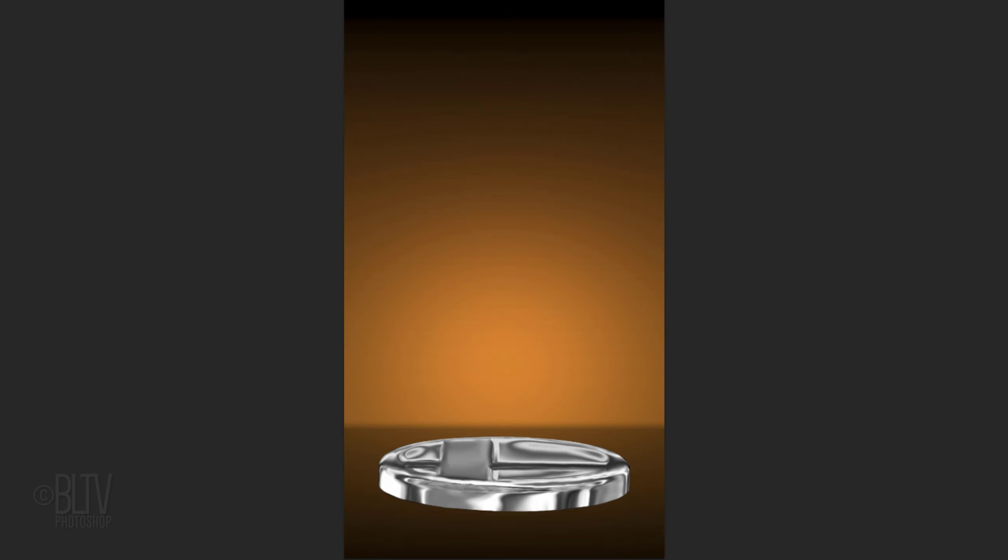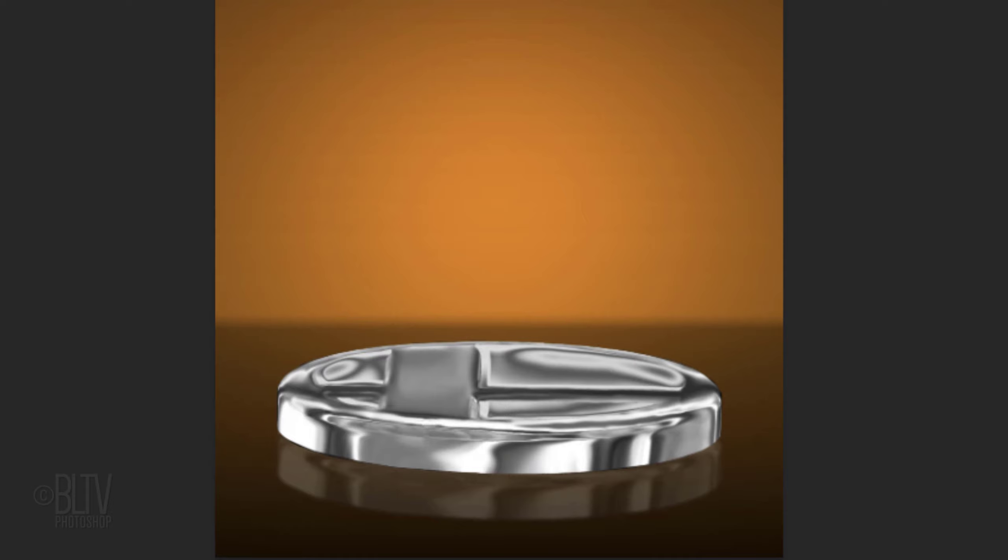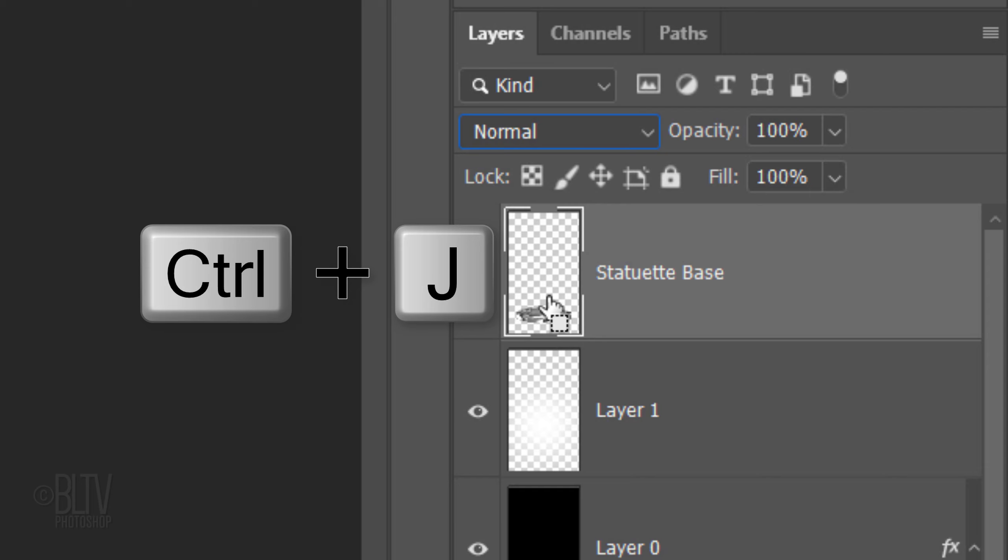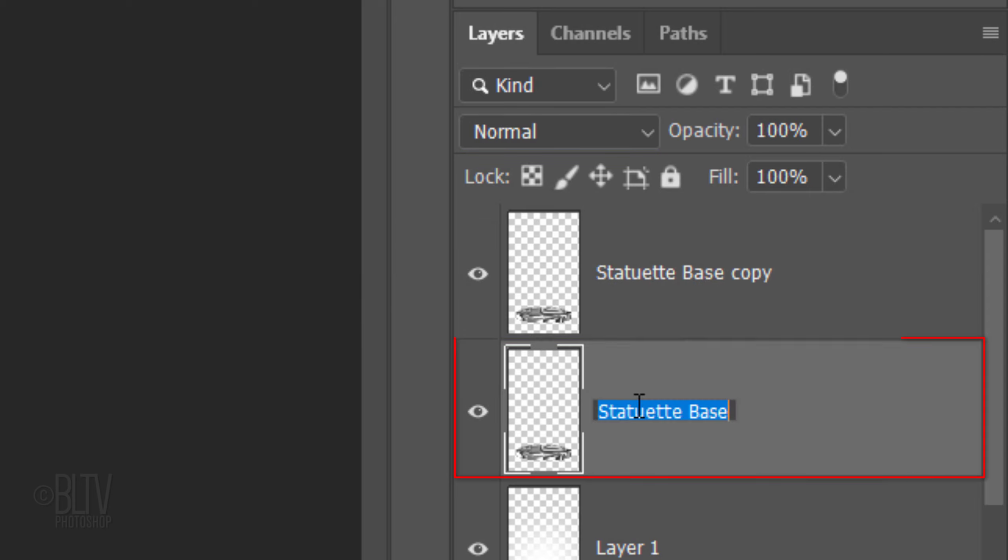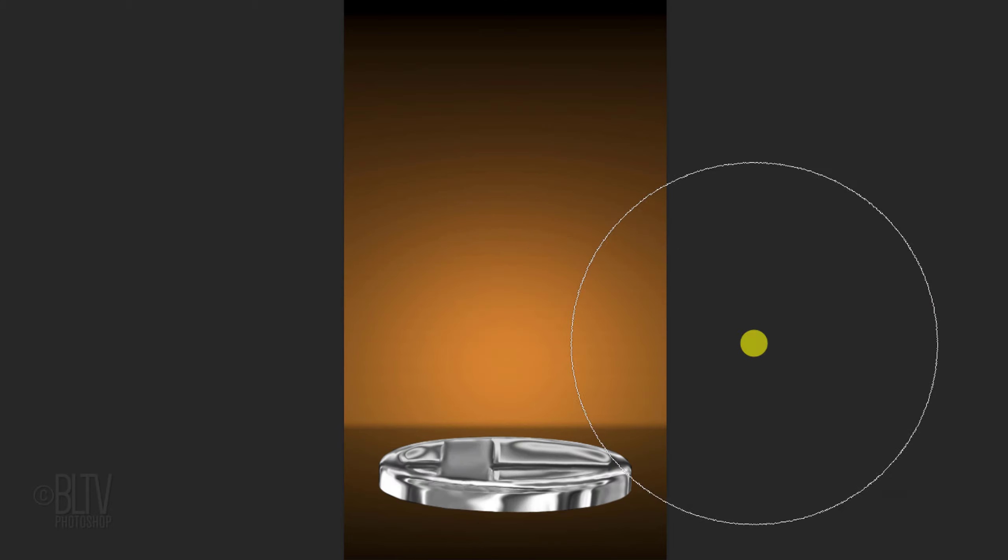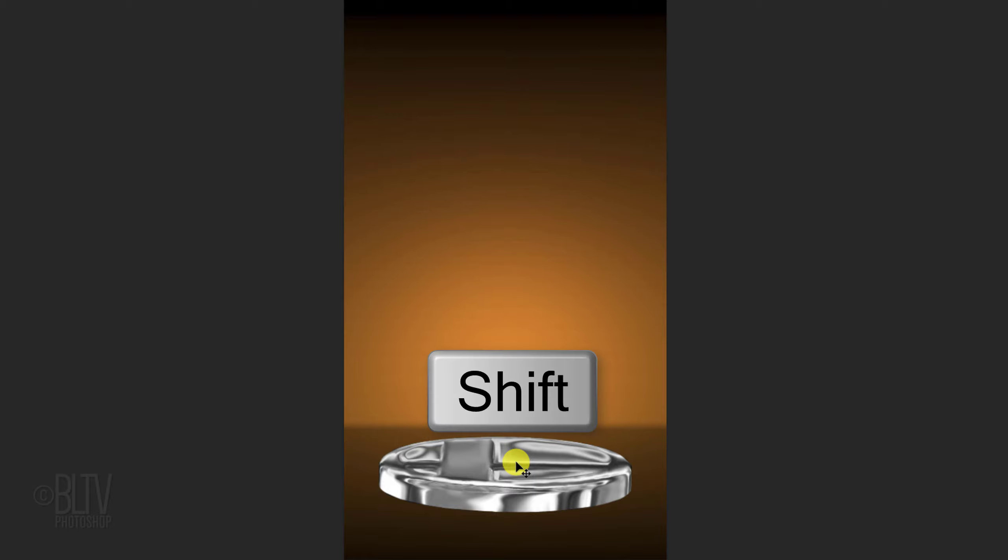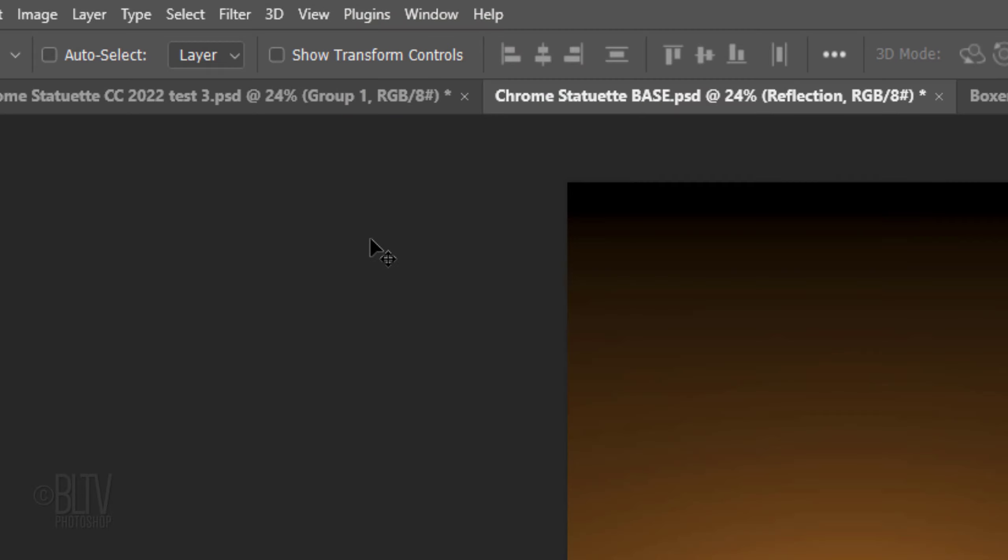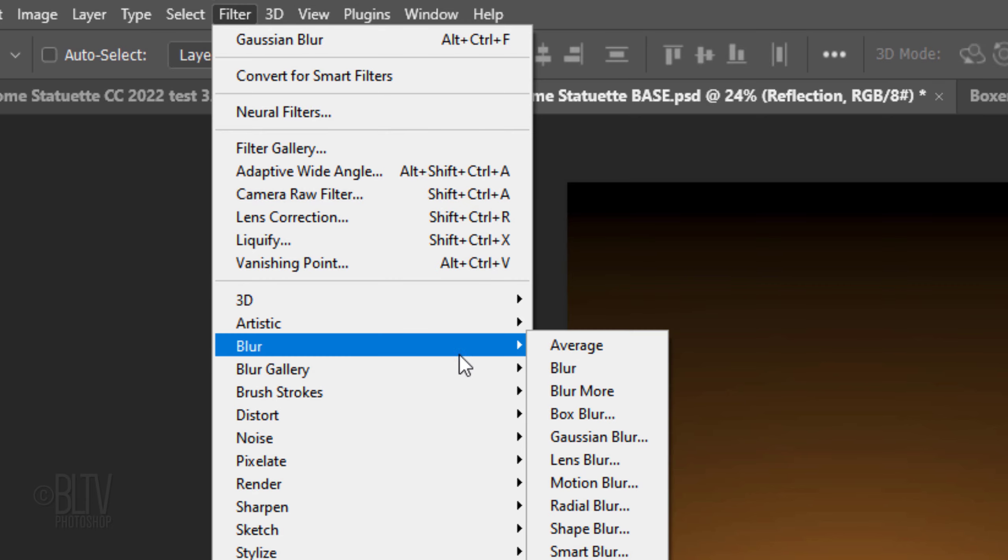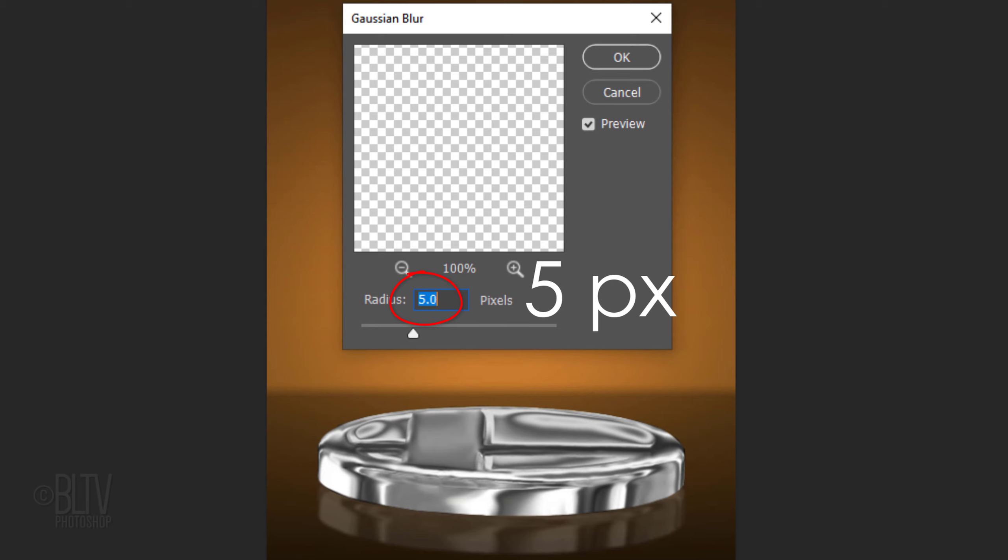Next, we'll add a reflection of the base onto the floor. Make the base active and make a copy of it by pressing Ctrl or Cmd J. Name the original base Reflection and reduce its opacity to 20%. Press V to open your Move Tool and press and hold the Shift key as you drag the Reflection copy down. Pressing Shift kept it aligned as you dragged it. Go to Filter, Blur and Gaussian Blur. Blur it 5 pixels.